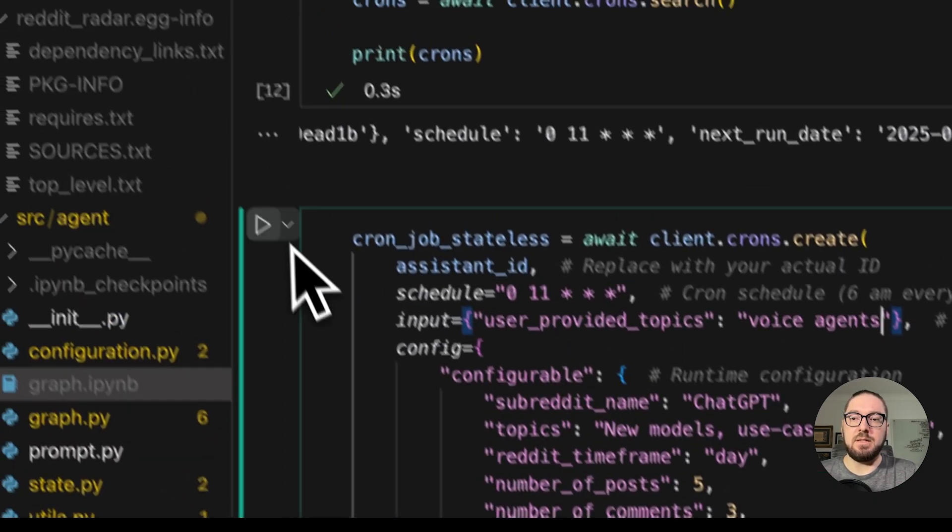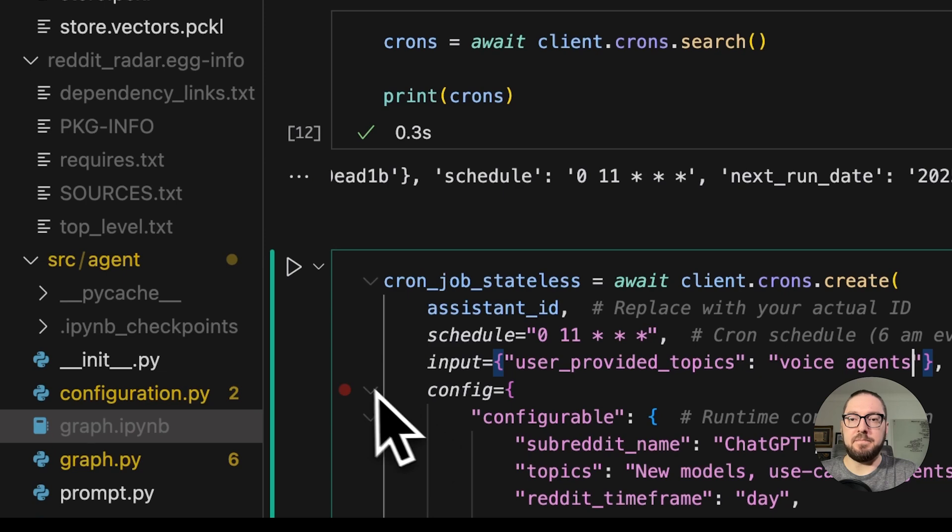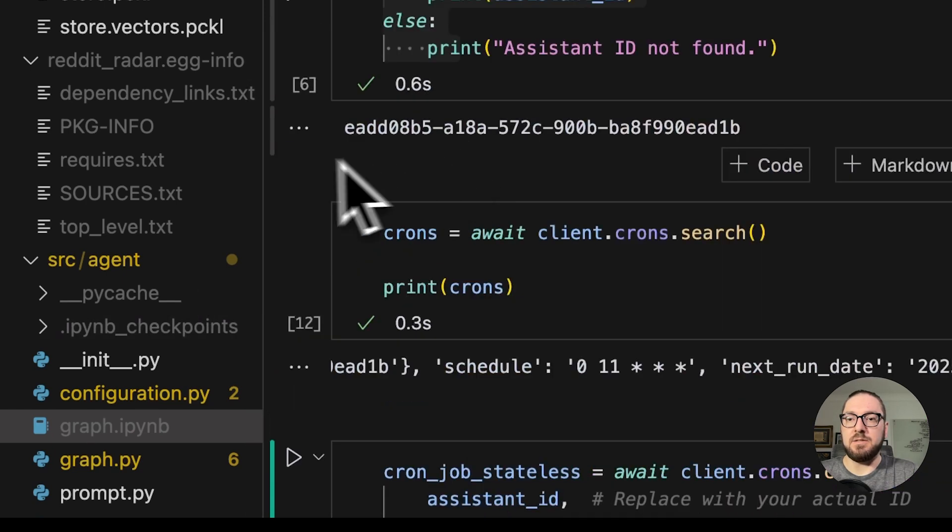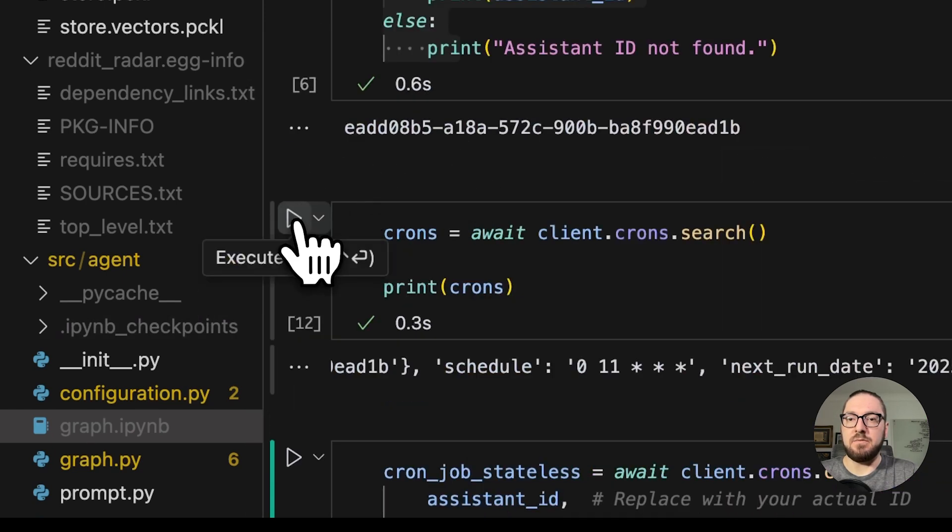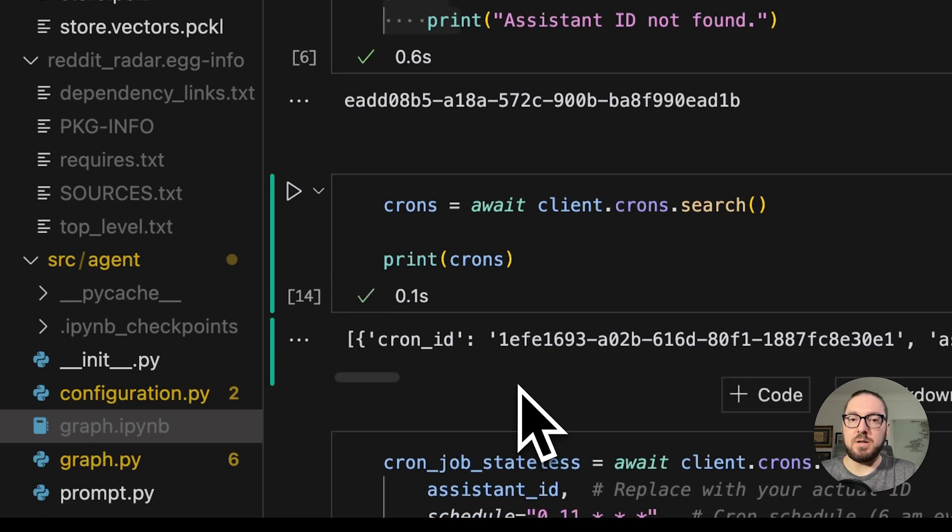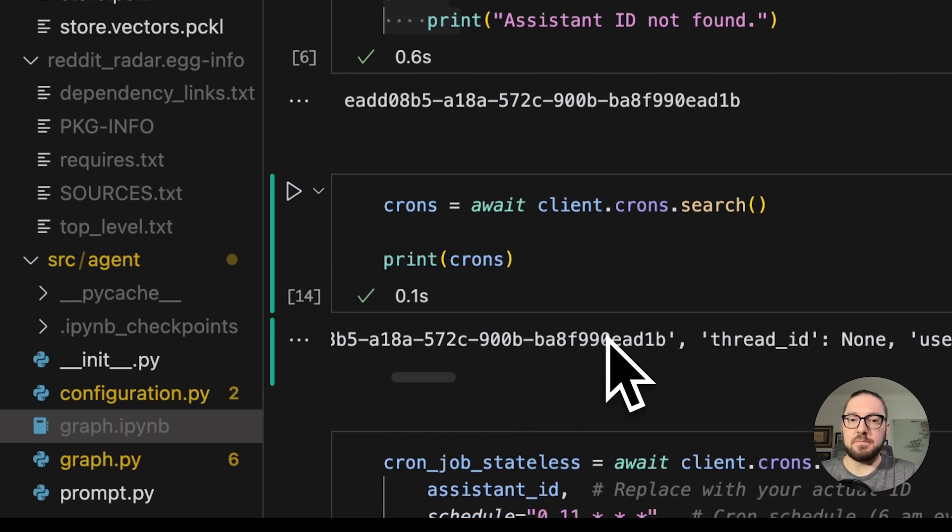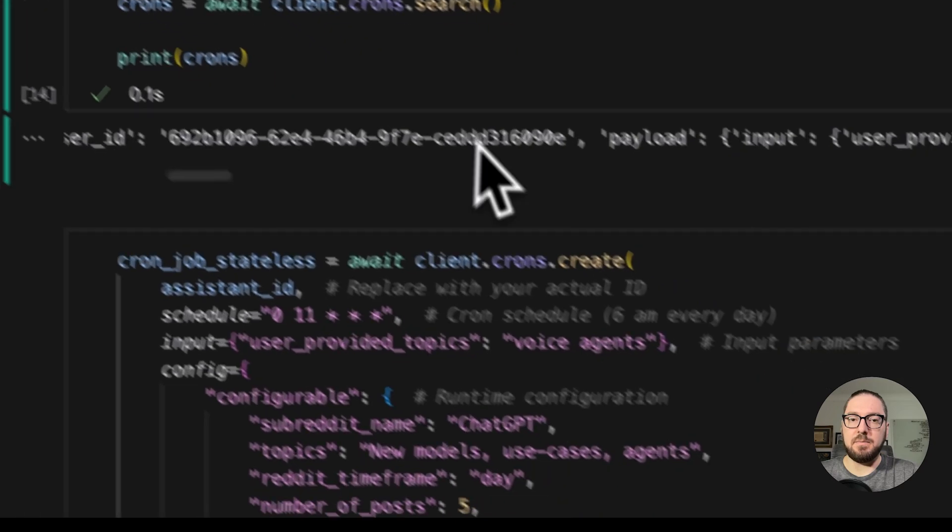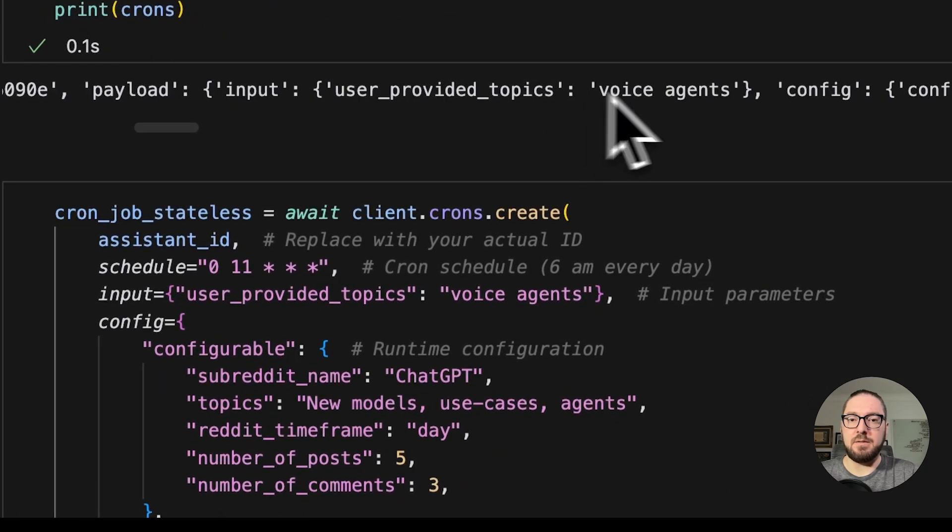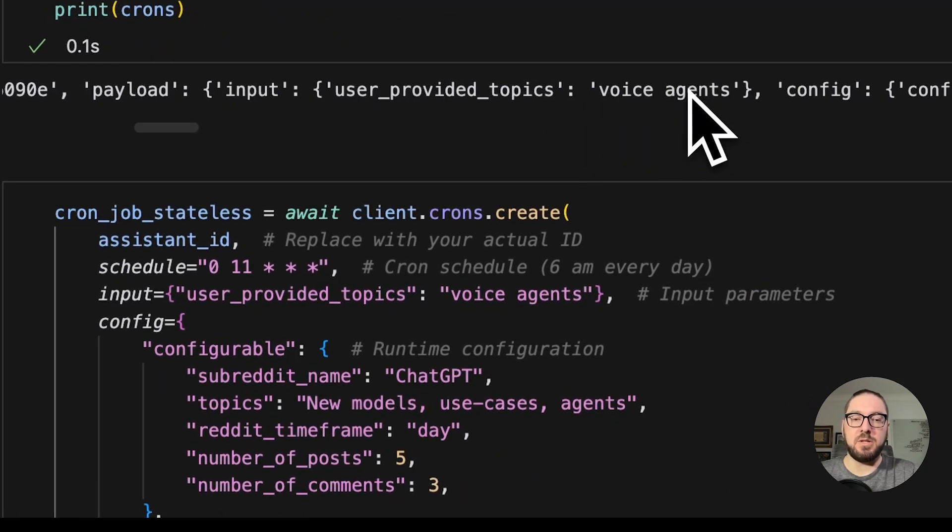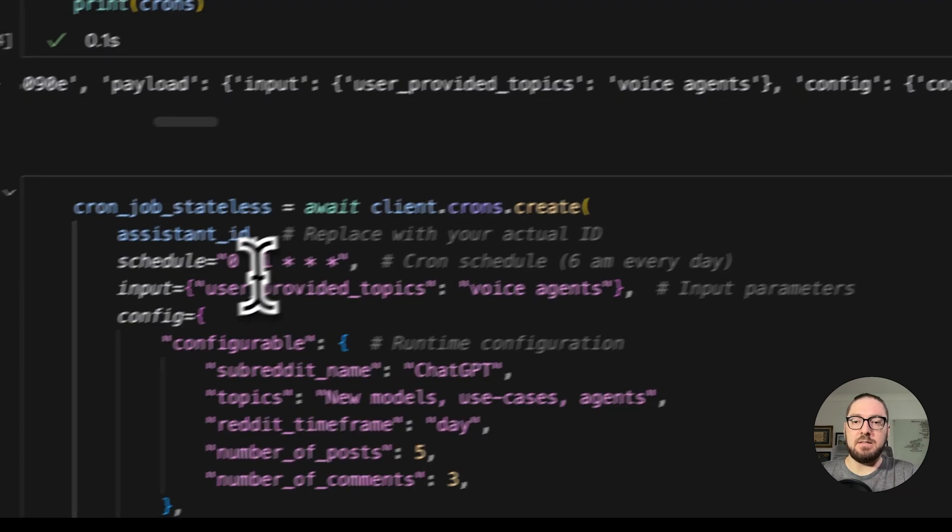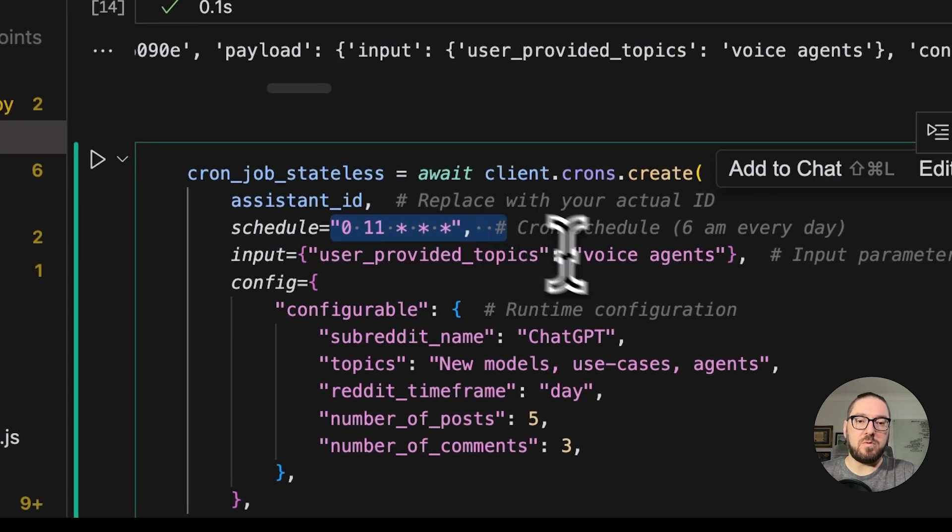Now I can actually see what crons I have available right here. I have multiple crons. As you can see, multiple different. See right there is the voice agents that we just put in. Now this will run every day at six in the morning before I get up.